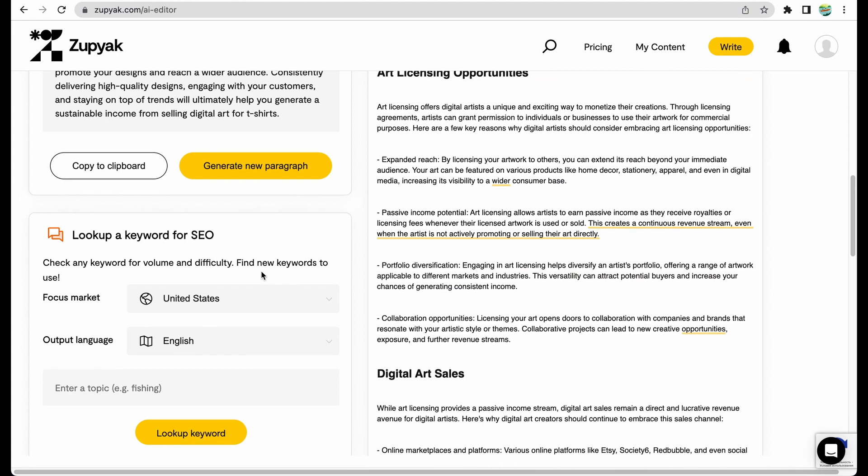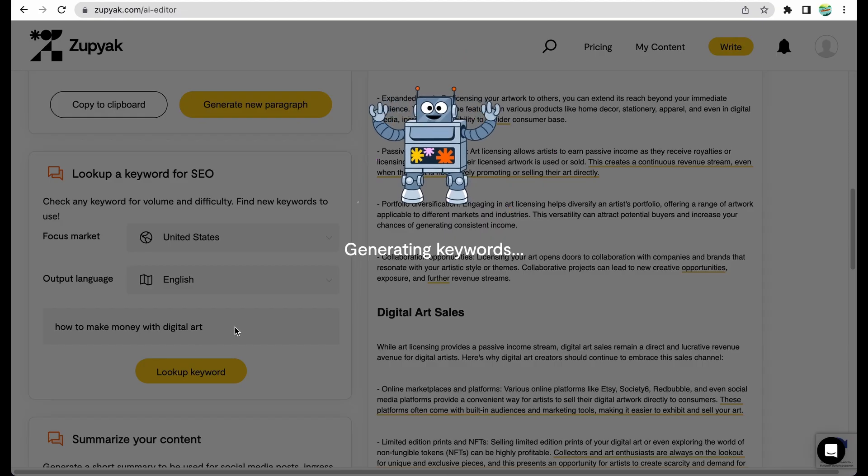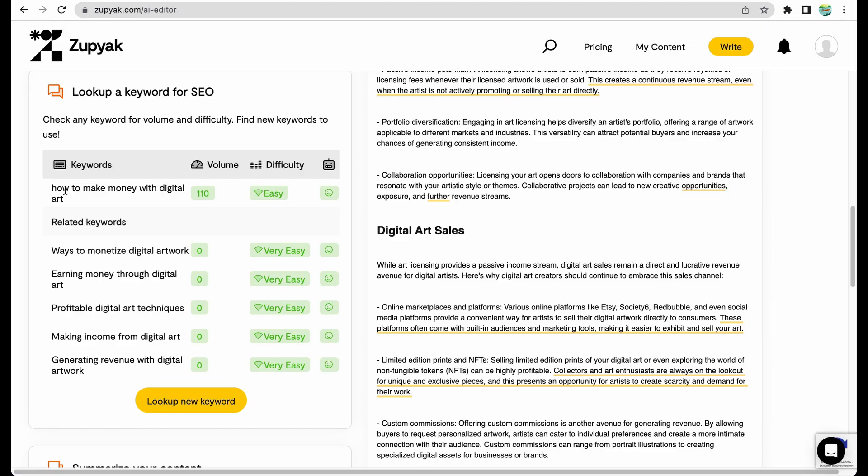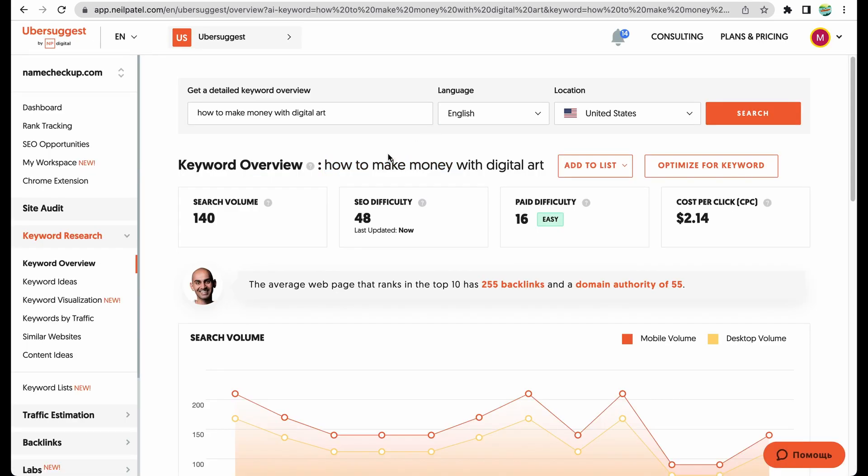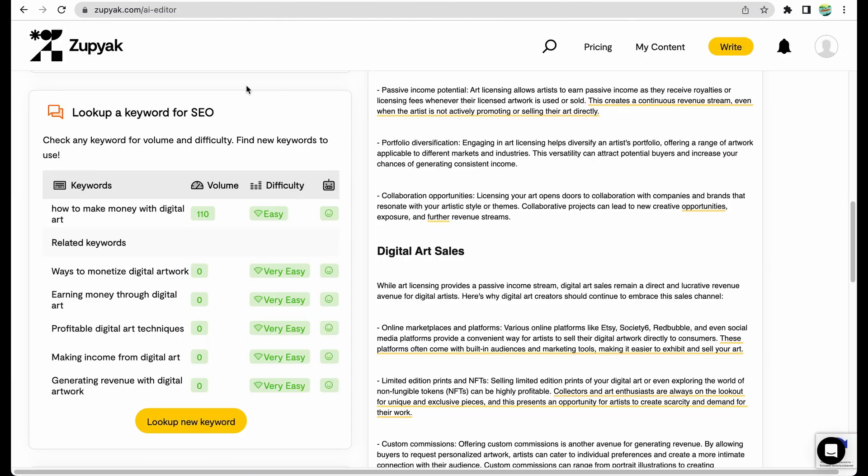Let's test another tool which is available. Look up for a keyword for ICO. For this keyword, it shows low volume and that the difficulty is easy. I'm not sure that I agree with this evaluation. For example, in Ubersuggest, the volume is low as well. However, the difficulty is not easy. And it shows that you need to have a lot of backlinks to rank in top 10.